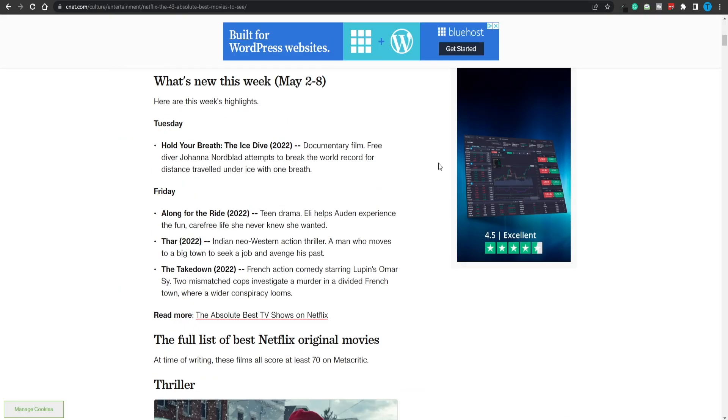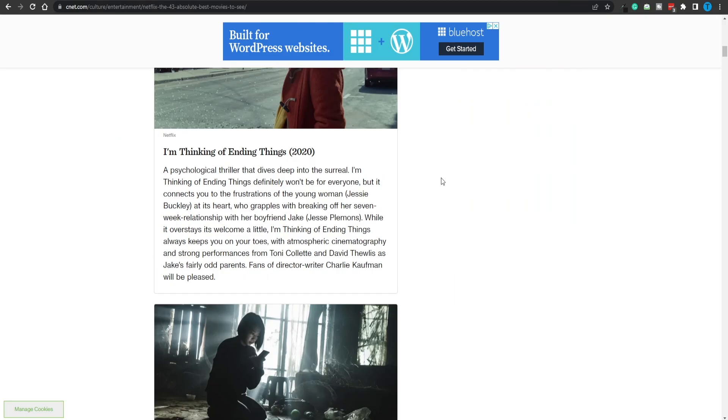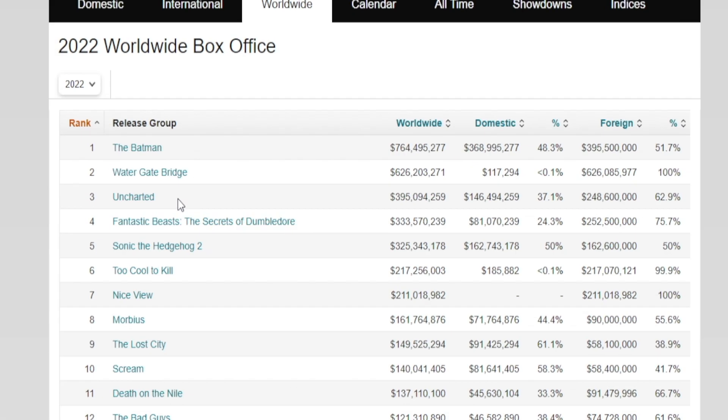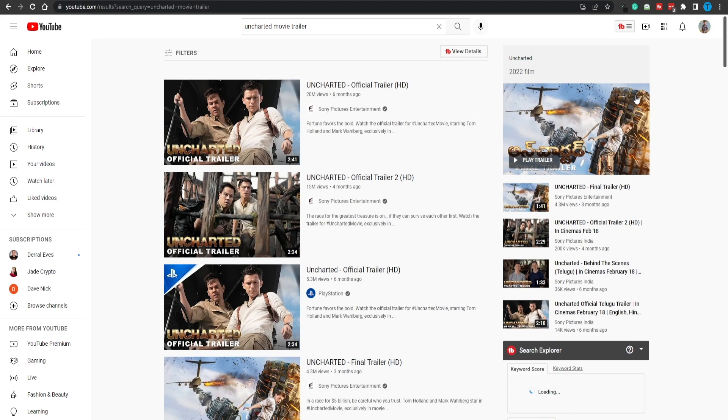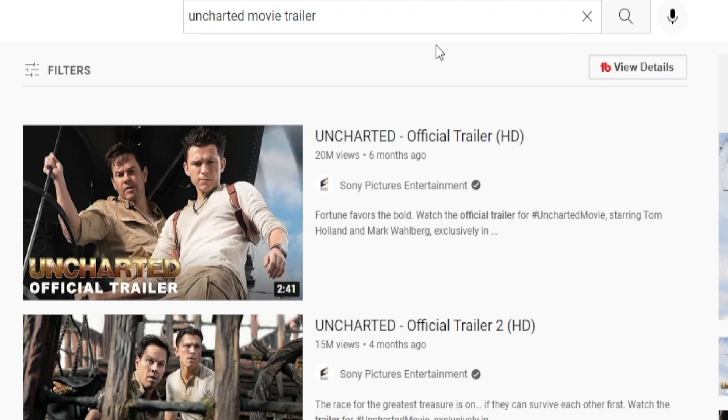But now the question is, how can we tap on this source of traffic? Well guys, I got you covered. First and foremost, we need to pick one of these movies. For instance, that can just be uncharted. I think that's a good pick. What we need to do up next is head over to YouTube and search for the movie trailer. This is it. So let's just copy the link.